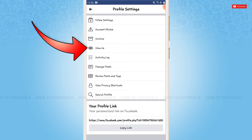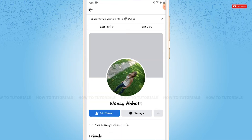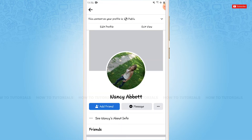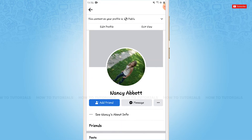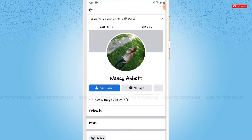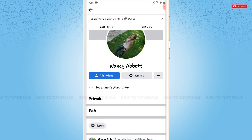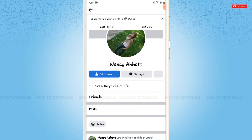There, you tap on View As. With that, you can see how other people visit or view your profile. Here you can see the Add Friend button, which means that everyone can send you a friend request.